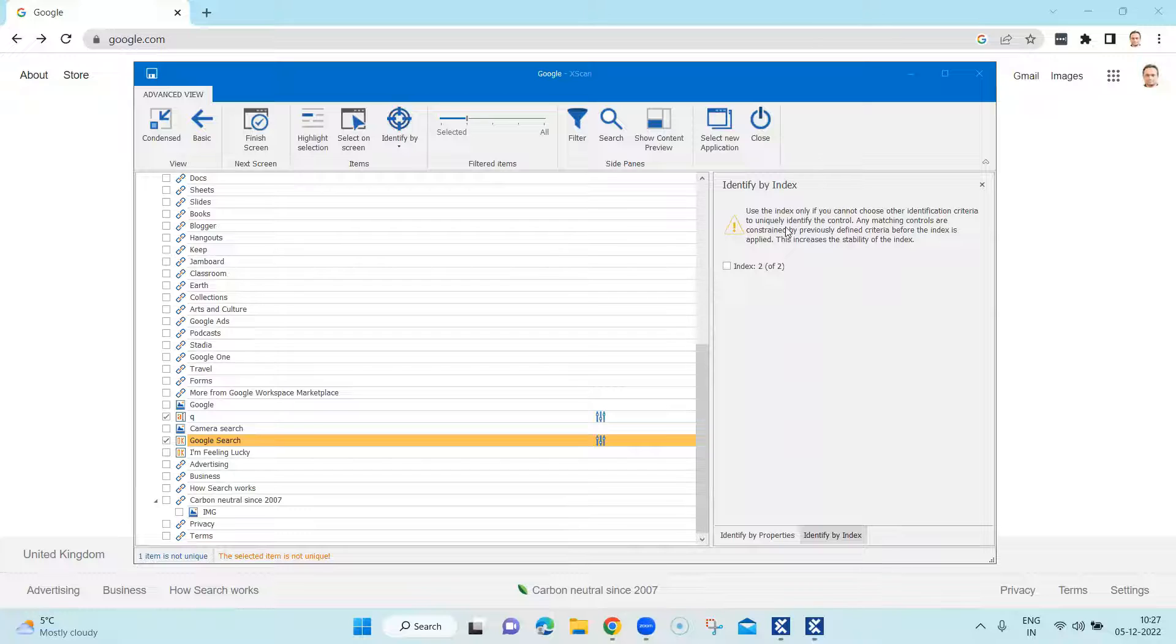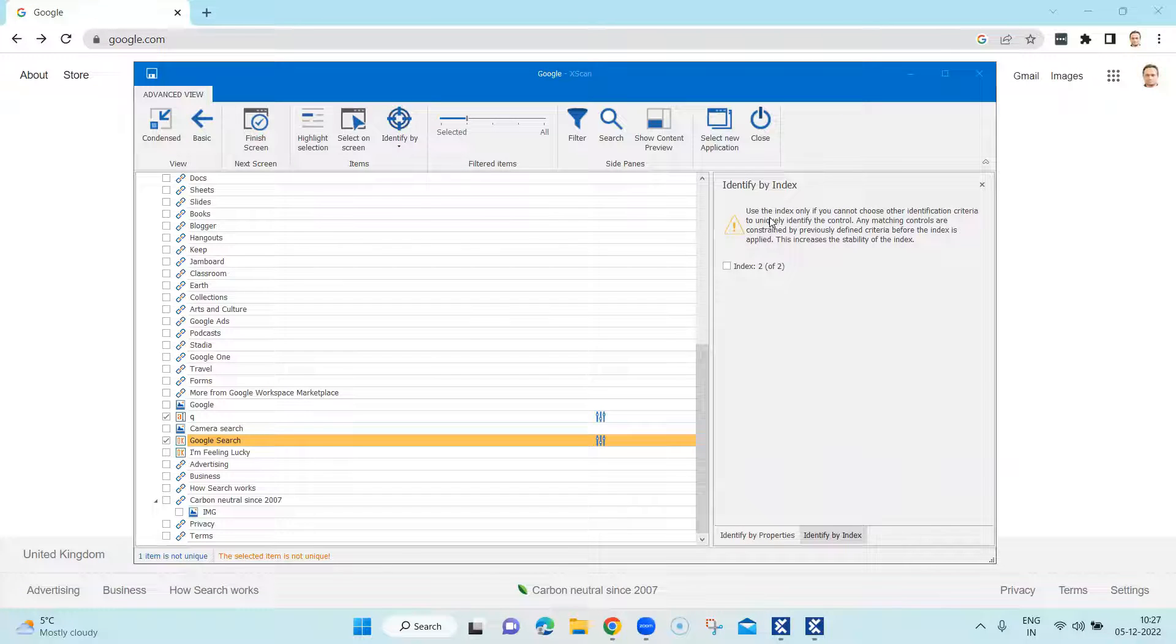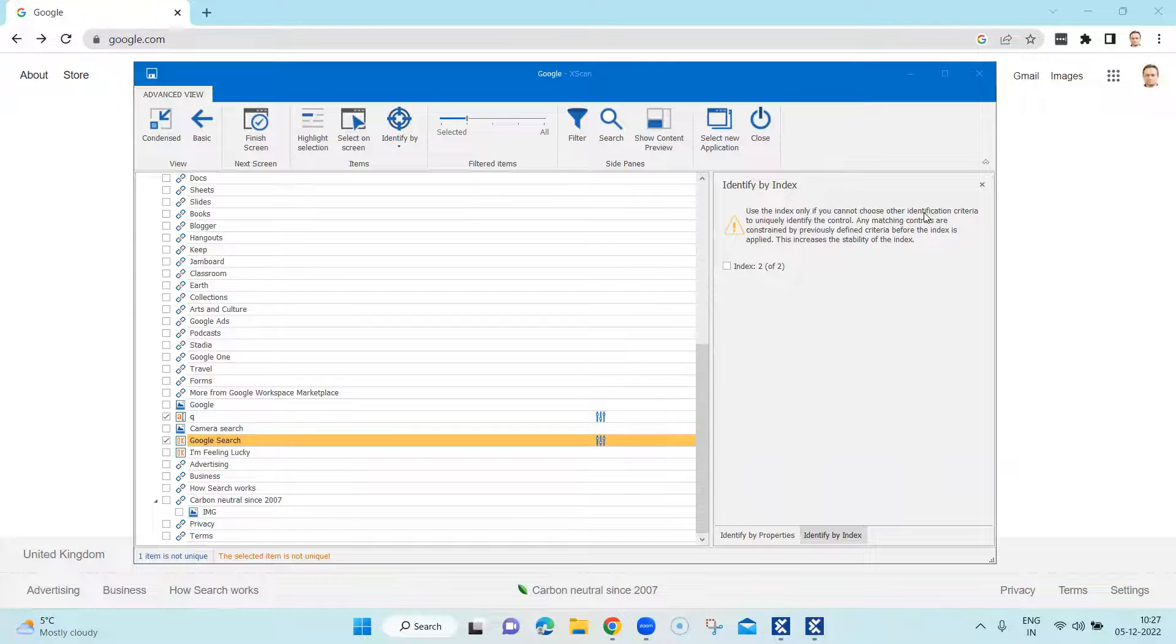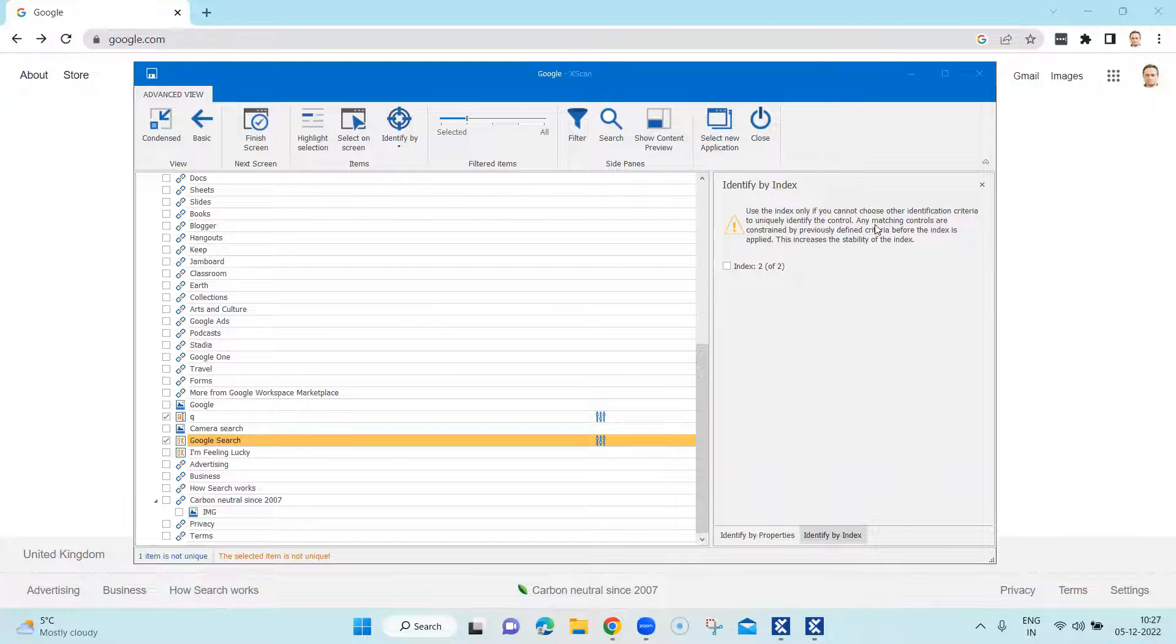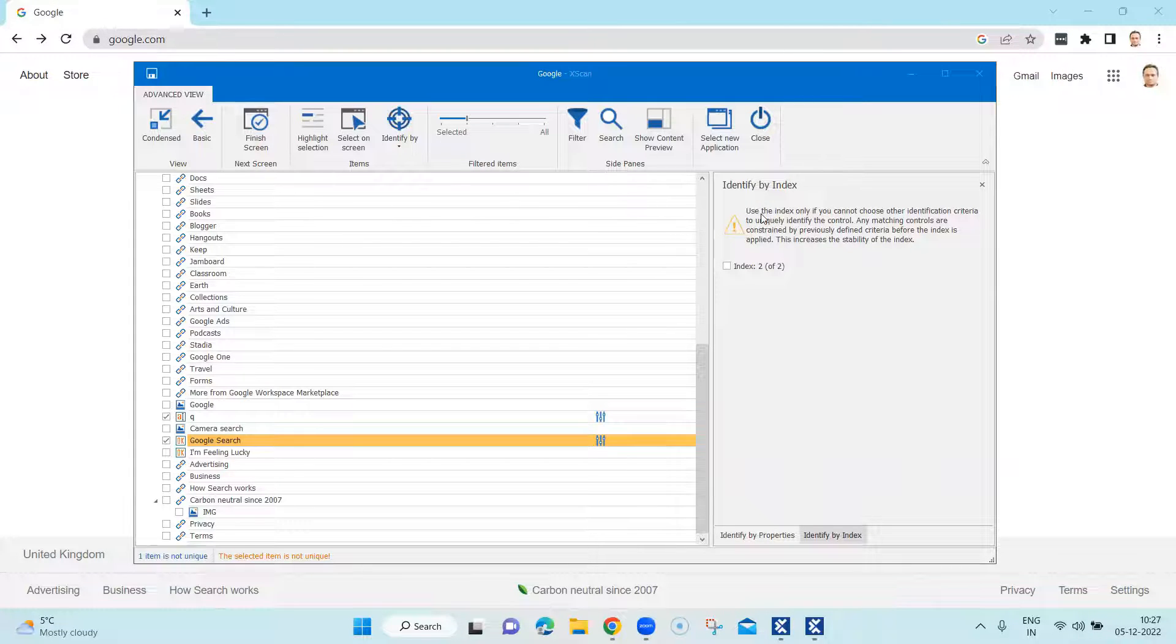So as you can see here, it is showing you a warning kind of sign and it is telling to use the index if you cannot choose other identification criteria to uniquely identify the control.